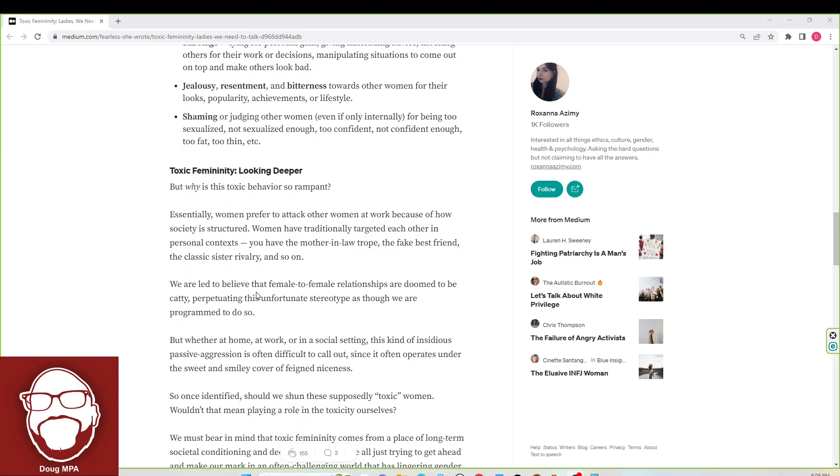We're allegedly that female-to-people relationships are doomed to be catty, perpetuating this unfortunate stereotype as though we are programmed to do so because they are catty and doomed from the start. Women can't stand each other.